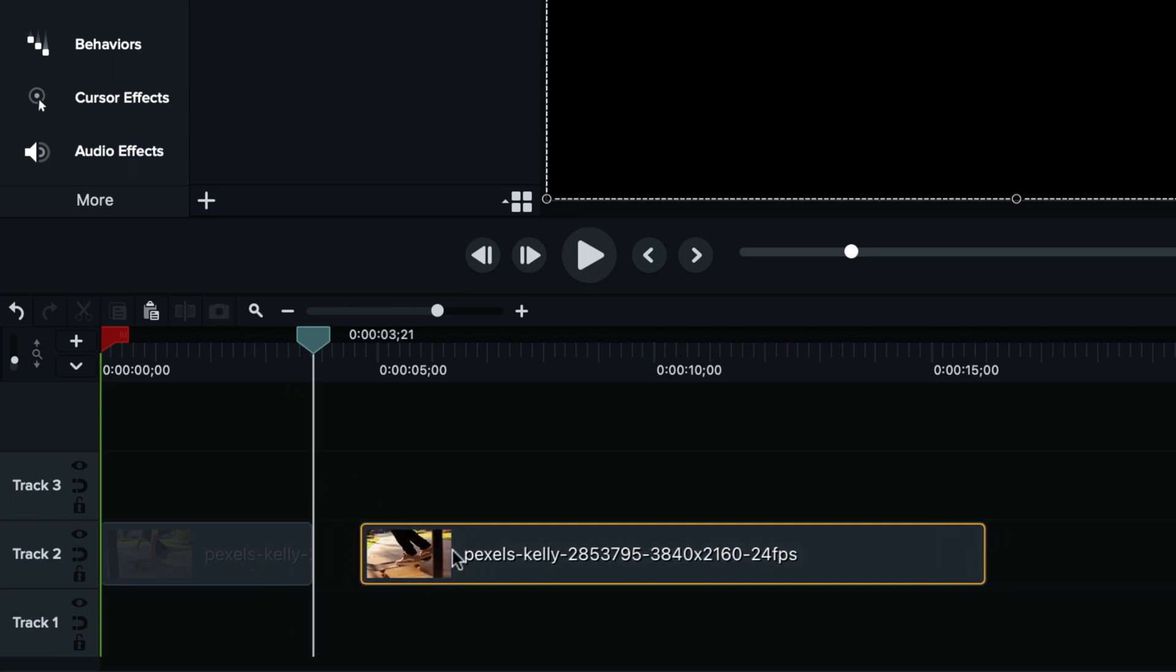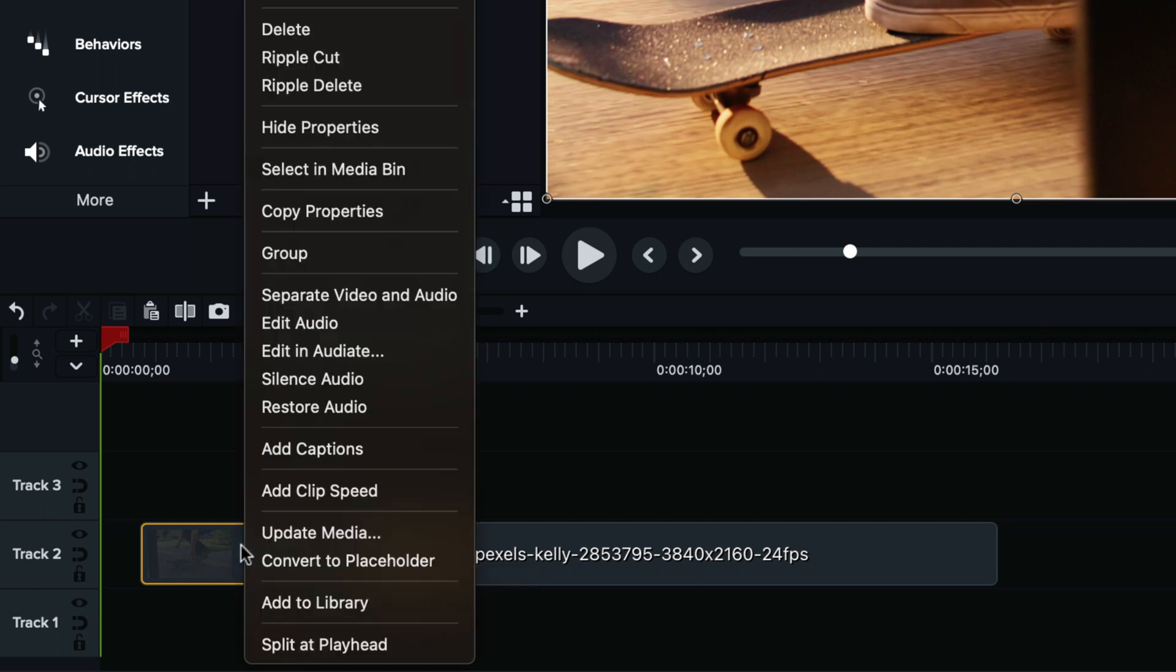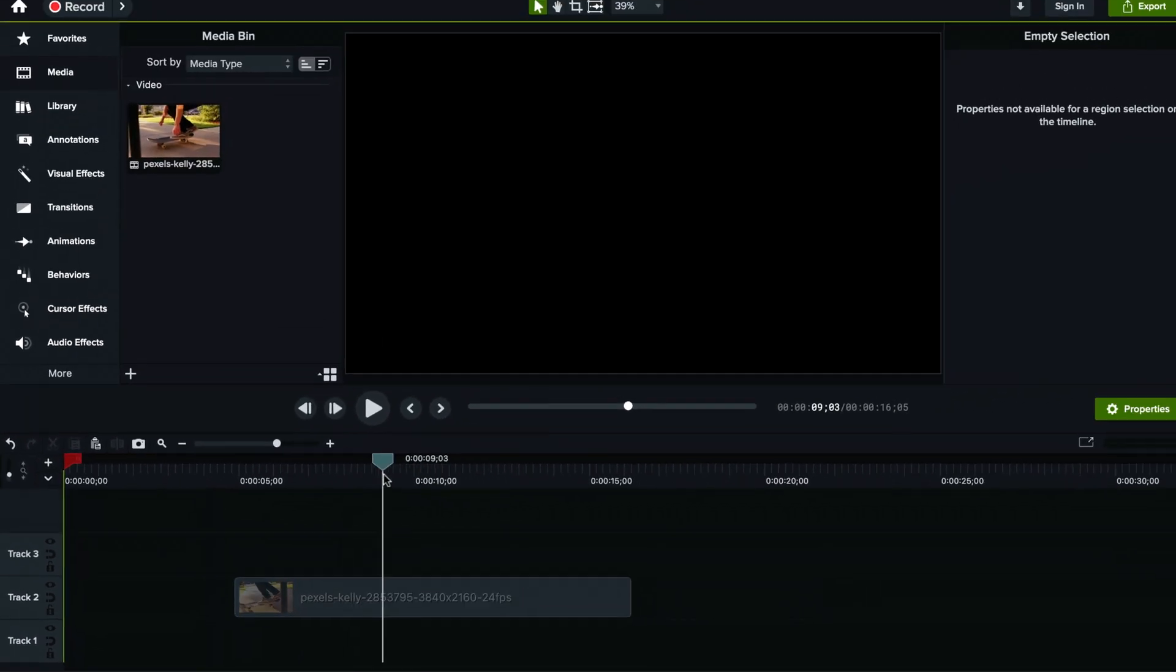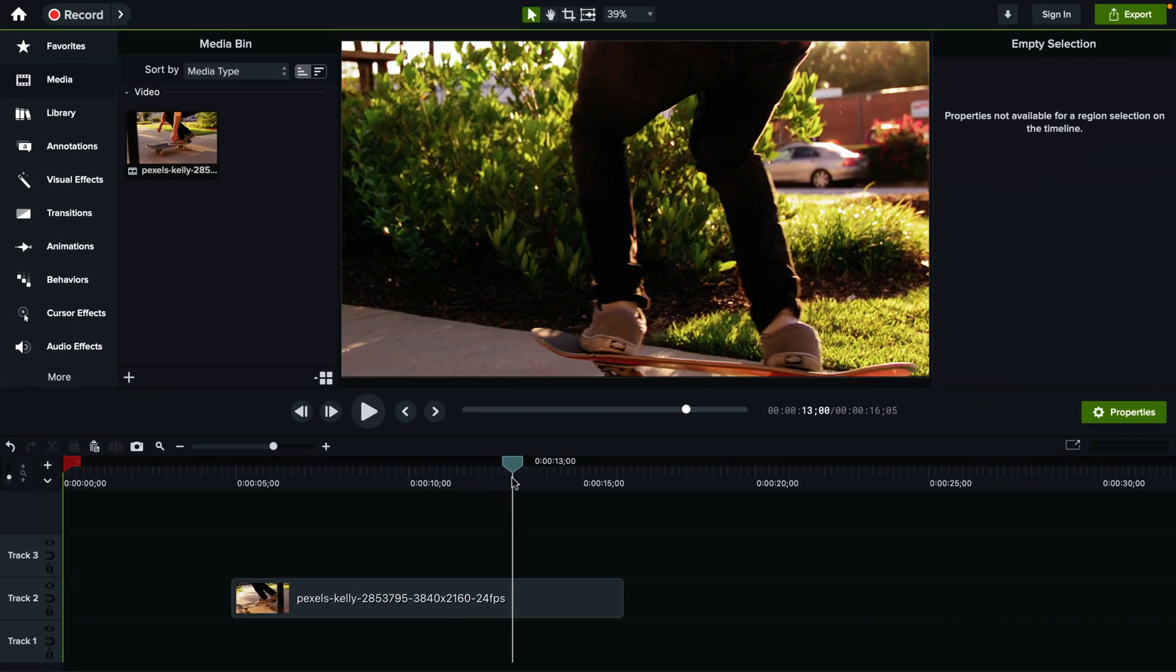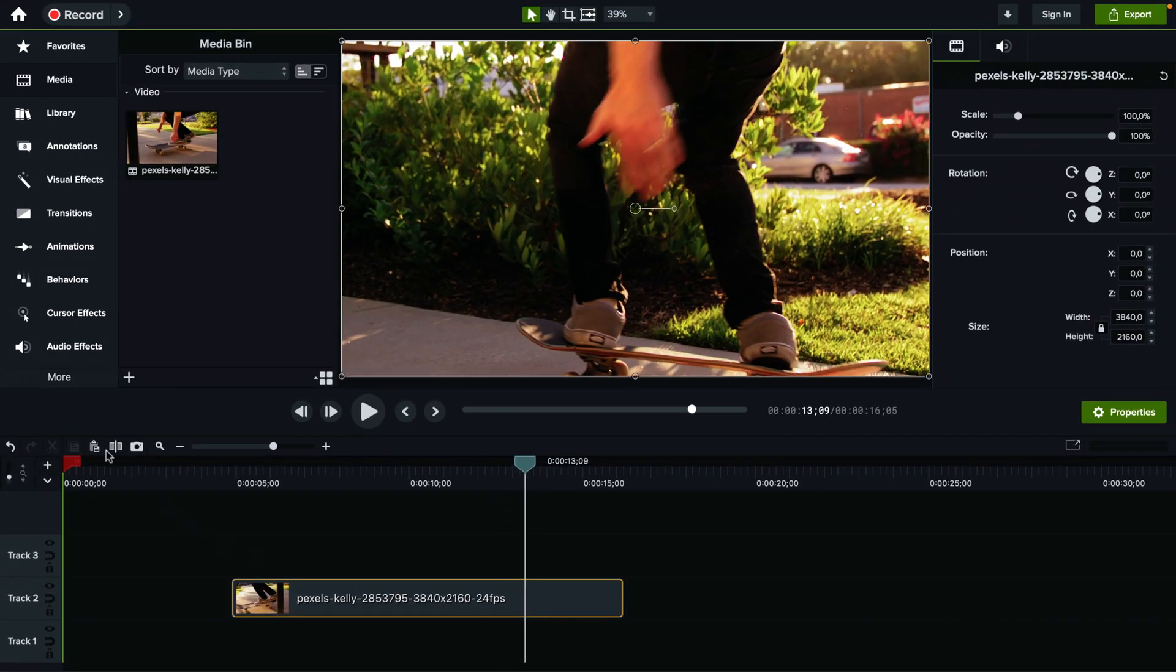So now you can actually select this one individually or this one as well. And the cool thing about it is that now I can click on this part in the beginning, right click on it and click delete to remove it and basically cut it out. And you can do the exact same thing at the end after he lands the trick.